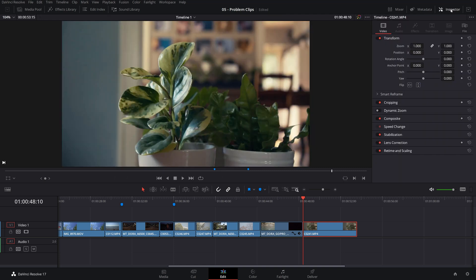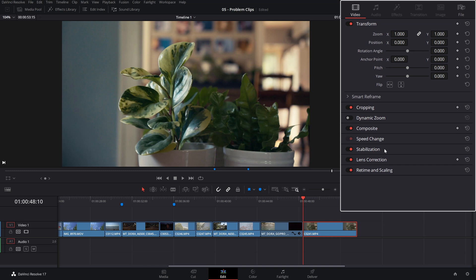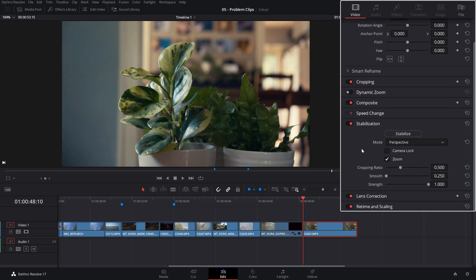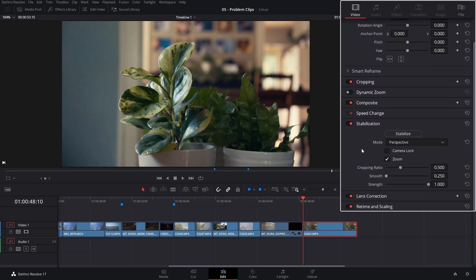Again, open the inspector to access it and down at the stabilization, double click it. And by default, you already have some values in the image stabilization, the mode, the zoom, and the cropping ratio, the smooth and the strength.